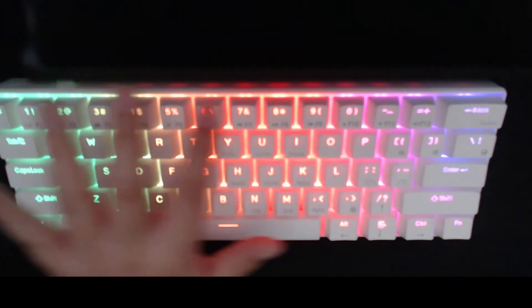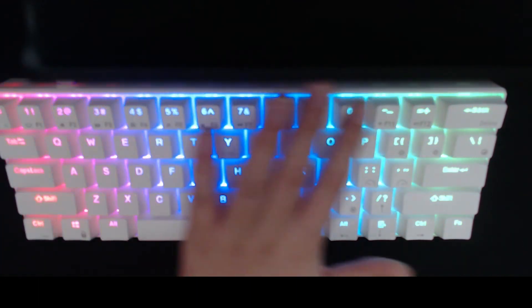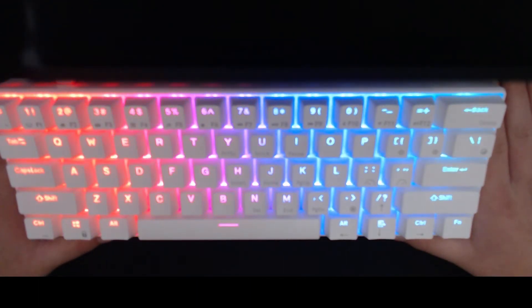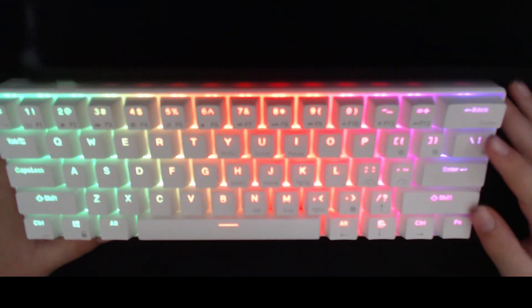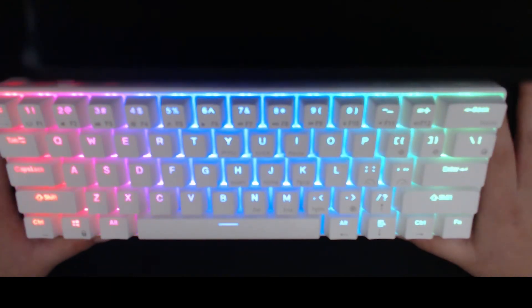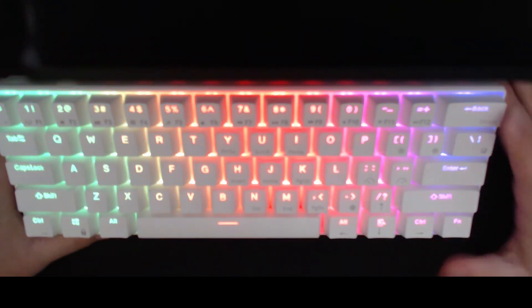All in all, this keyboard is definitely worth its price, and I enjoyed reviewing it. See you guys tomorrow.